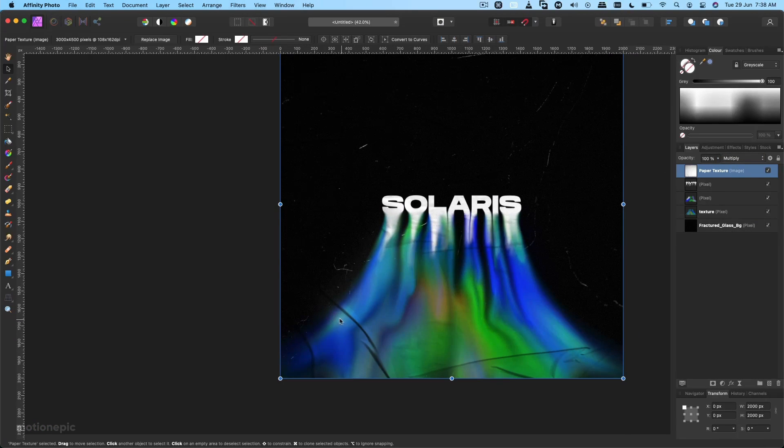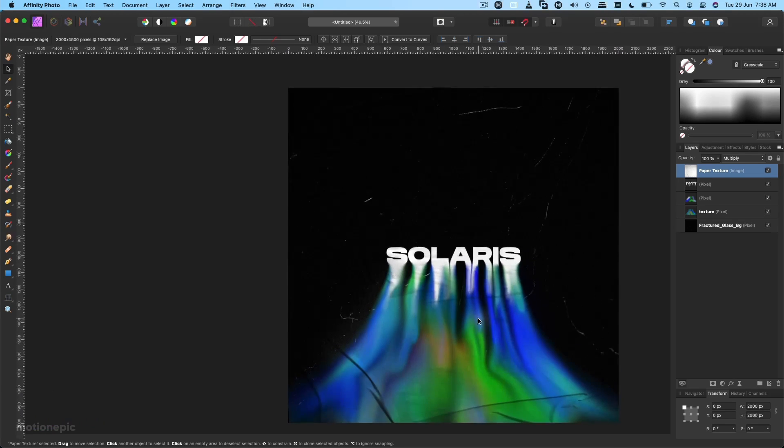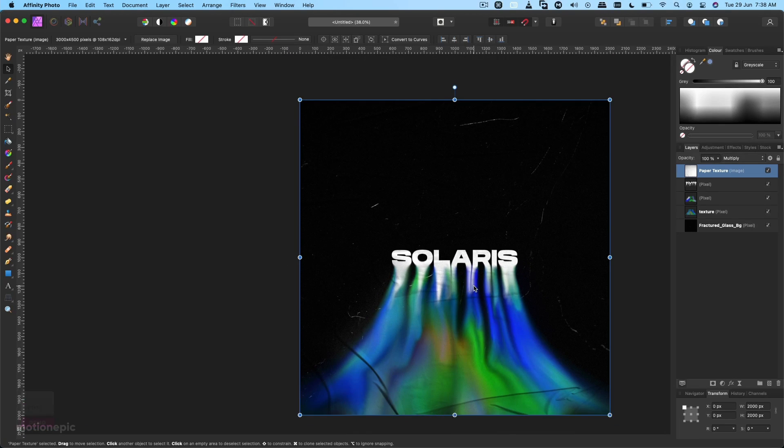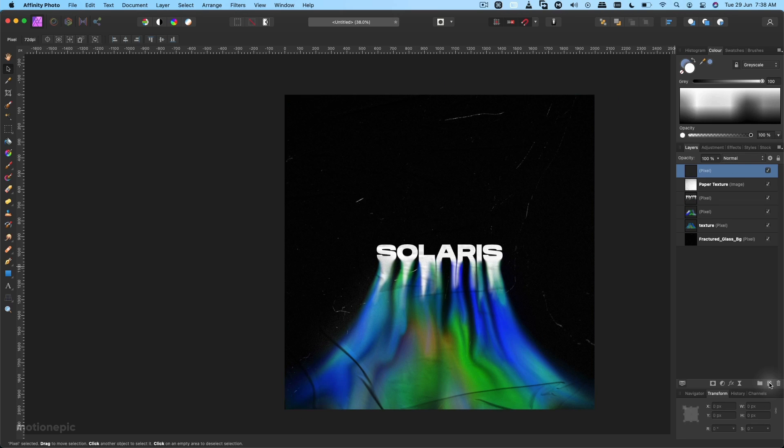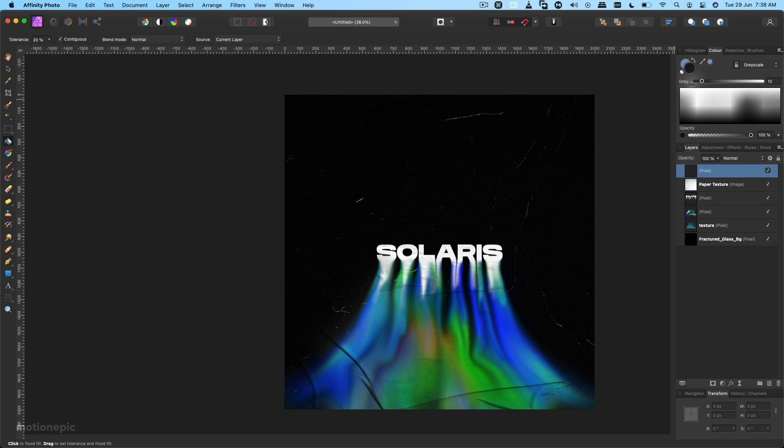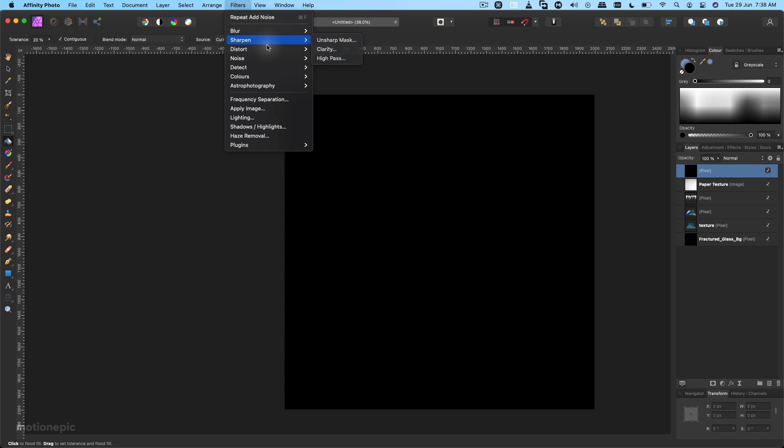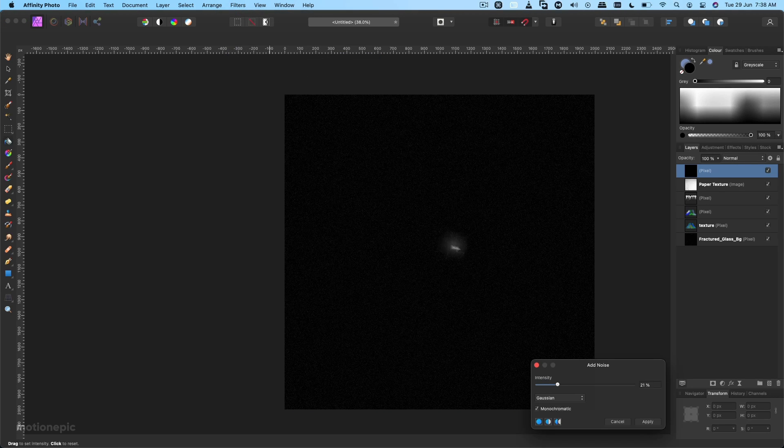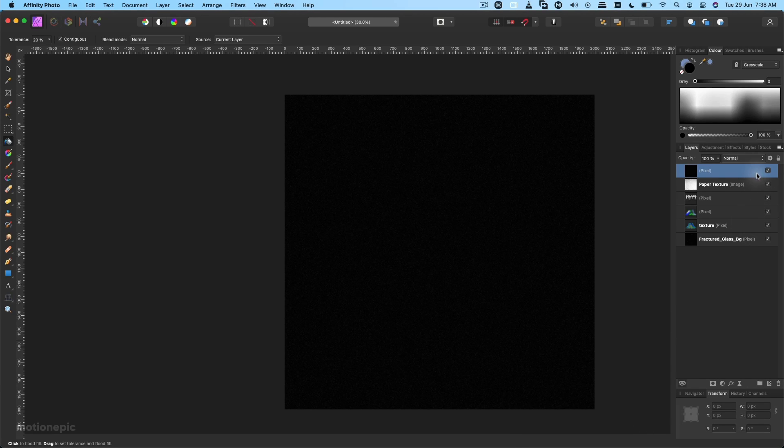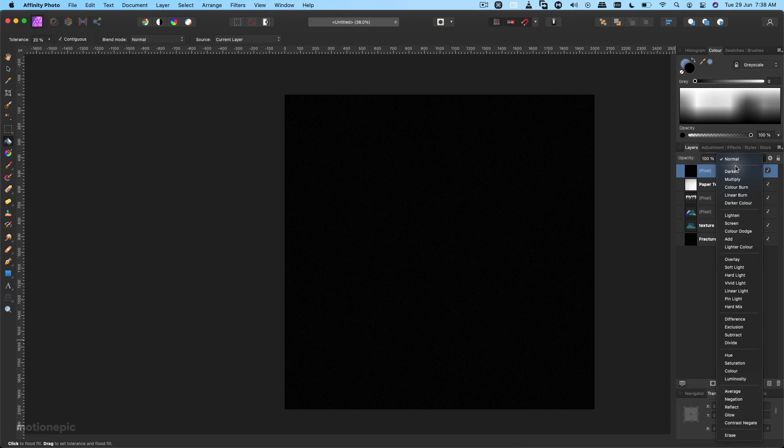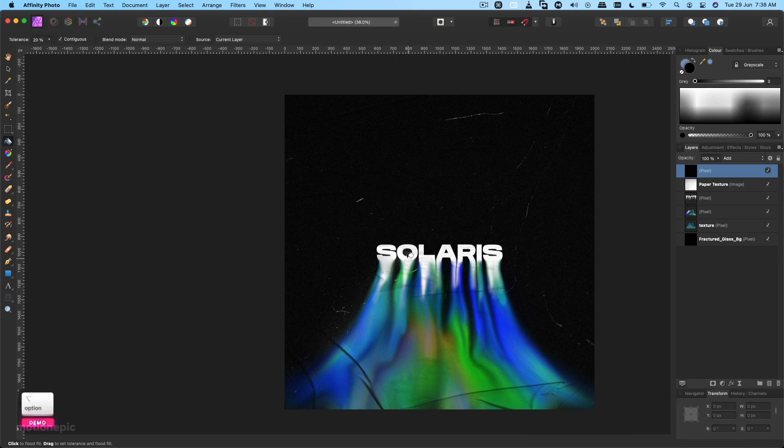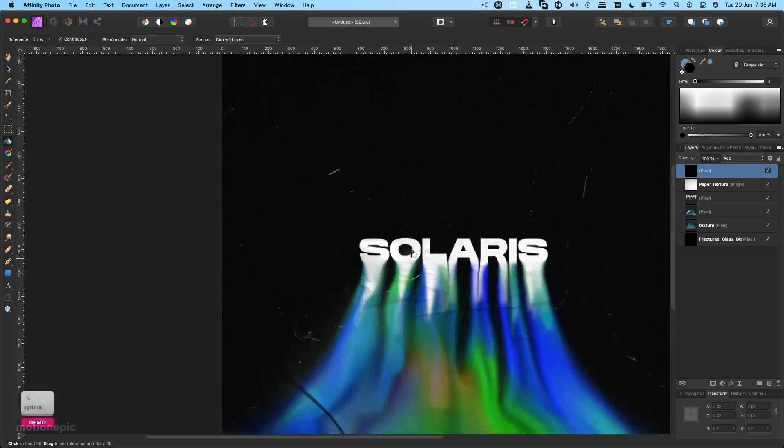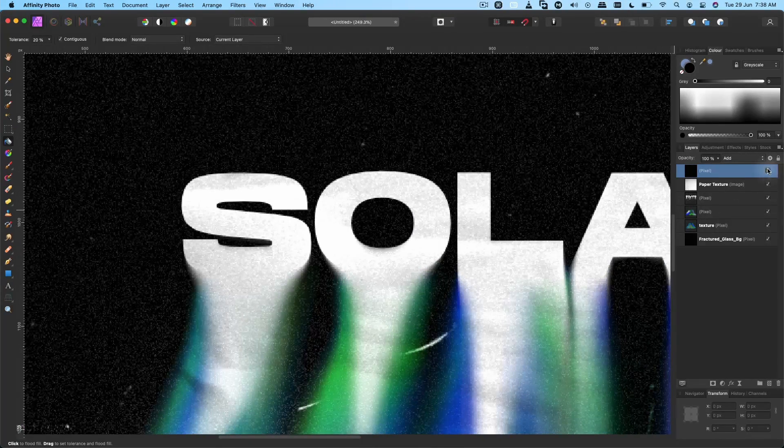If we zoom in, this is how it will look and you get these kind of creases in your design. I think it looks pretty nice. We can add a new layer, let's fill it in with a black color. Go to Filters, Noise, Add Noise again. Set that to 20 and click on Apply. Change its blending mode to Add. If we zoom in, you will notice this grain texture in your overall design.